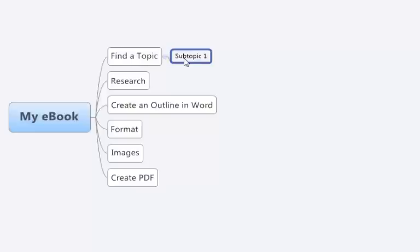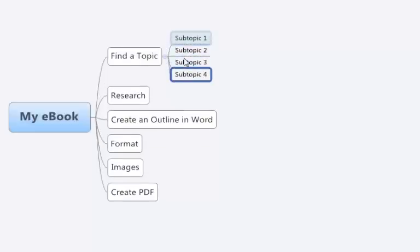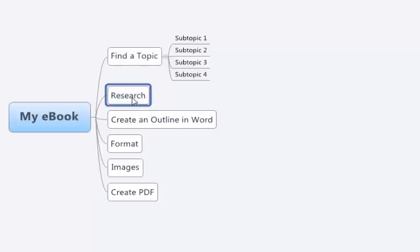So you can have five little subtopics. So do that again on research, right click and press tab, the tab key.